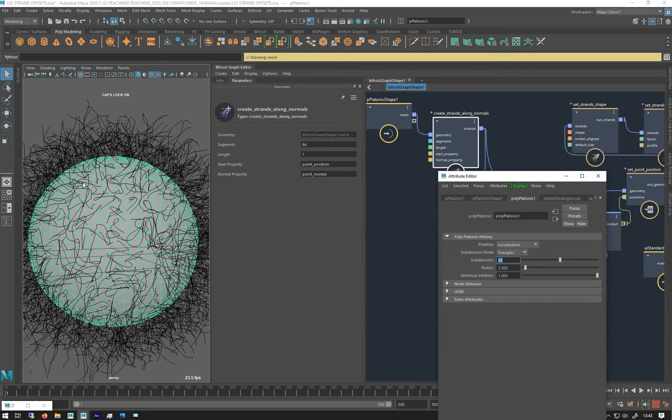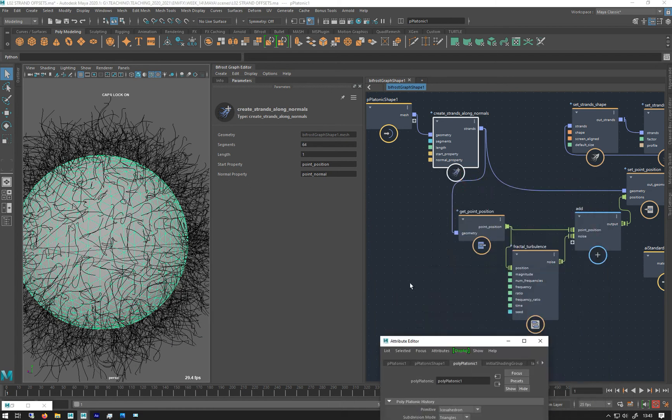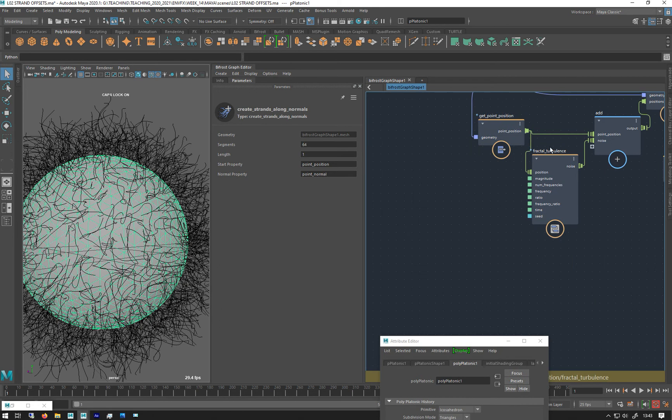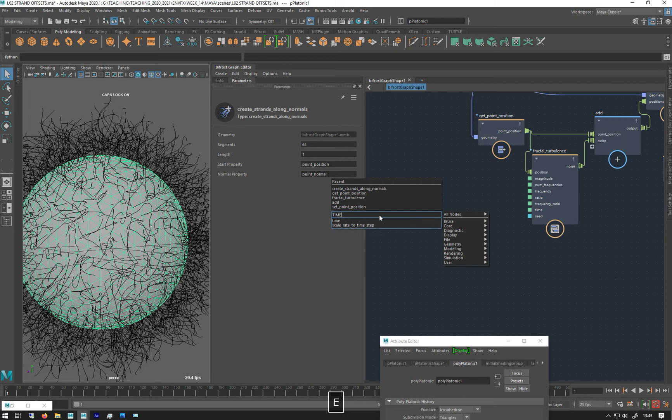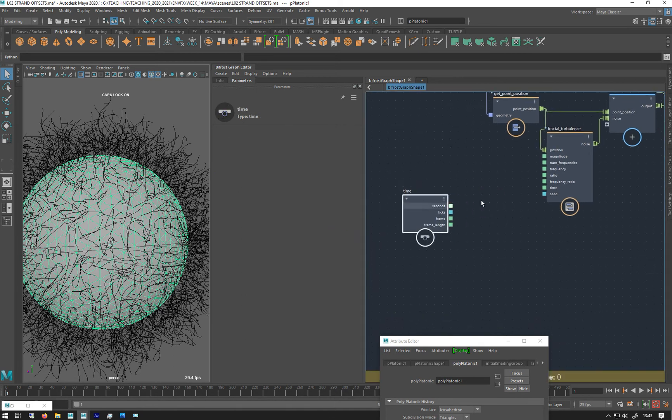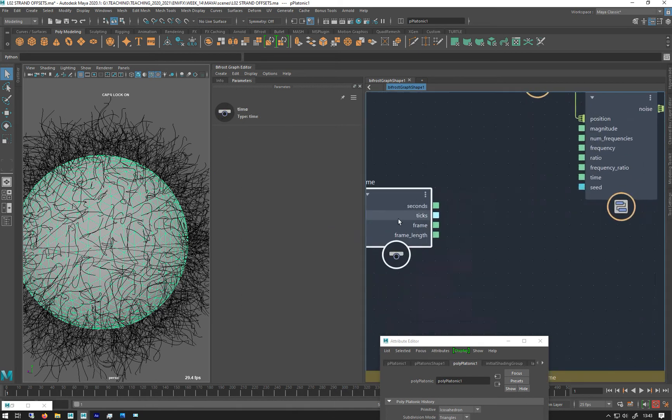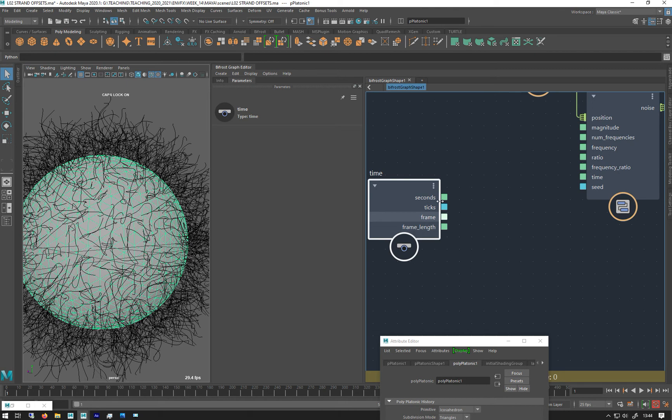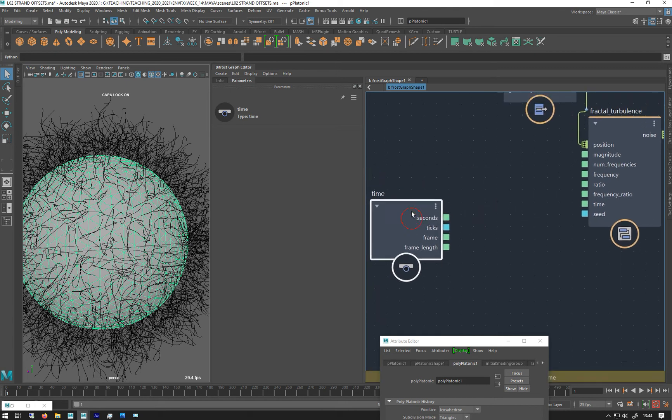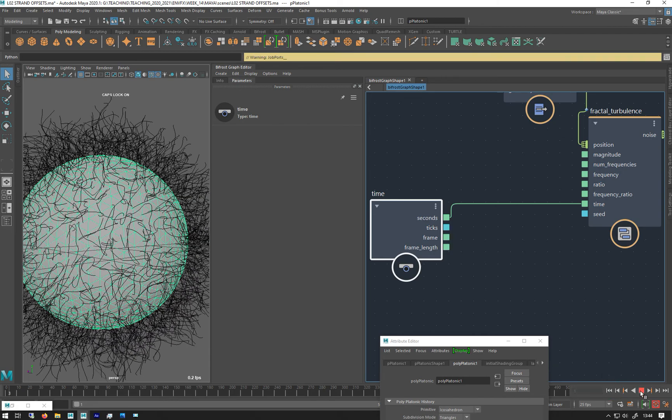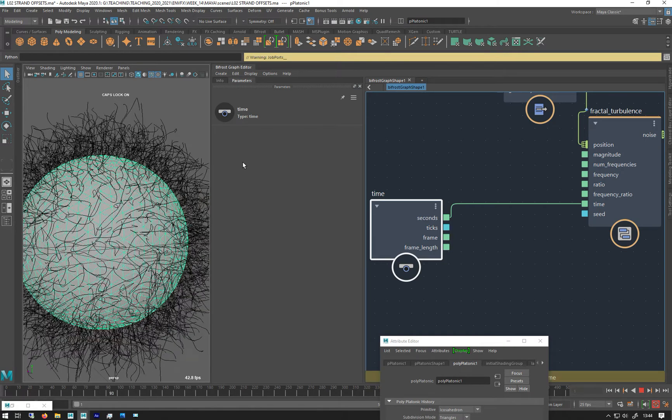We can animate this turbulence using time. So if I make a time node—we have seconds, frames, frame length, and ticks. Generally you want to use either frames or seconds. I'm going to use seconds because frames are quite quick. I'm just going to put that into time and then hit play. So you can see they're all undulating around.